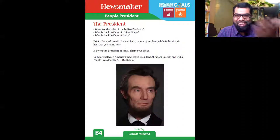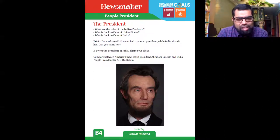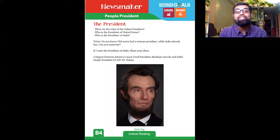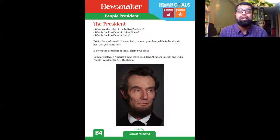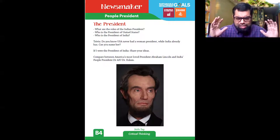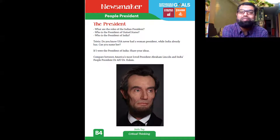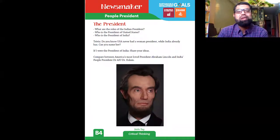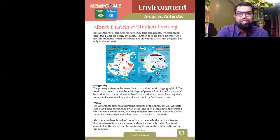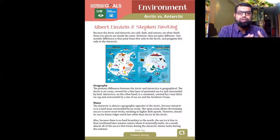We have a first activity around the president: if you were the president of India, what would your thoughts be? Who is the current president of India? India has had a woman president that even America doesn't have — Smt. Pratibha Patil. And we have a president from a community that has always been marginalized — Ramnath Kovind. These are the kinds of conversations I want to have. Make a comparison between America's most loved president, Abraham Lincoln, and India's people's president, Dr. APJ Abdul Kalam. Divide it into three weeks and do the entire conversation along with the activities.